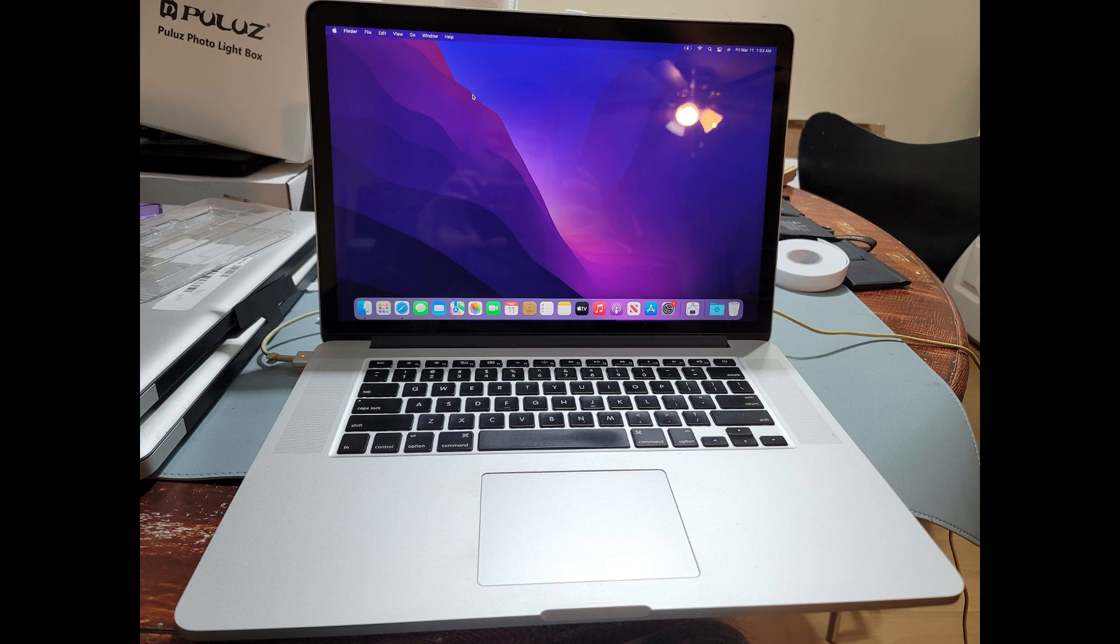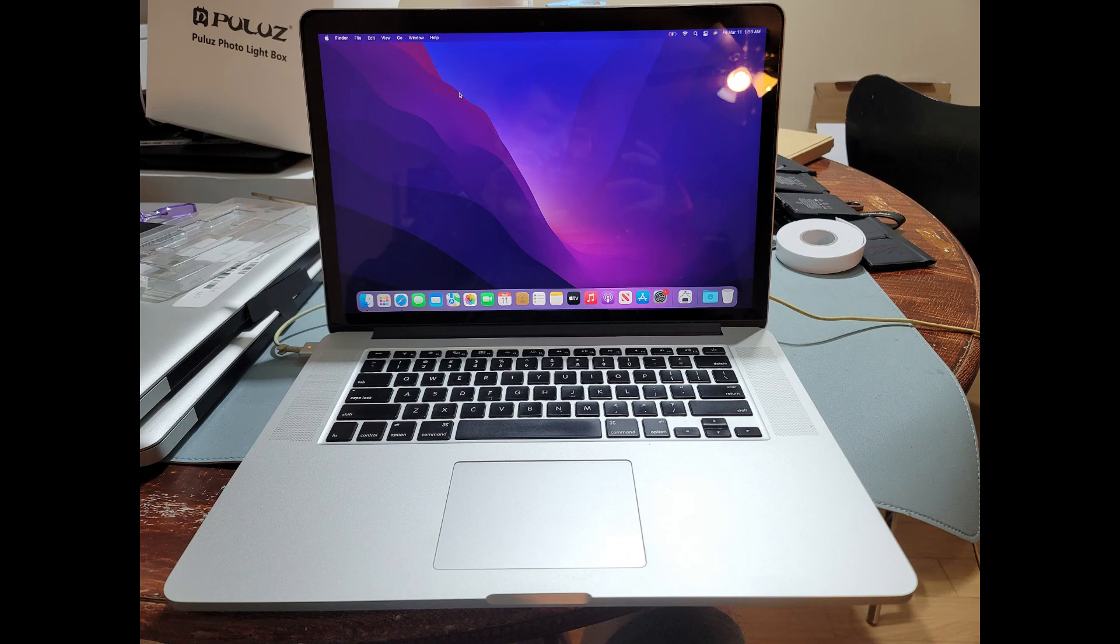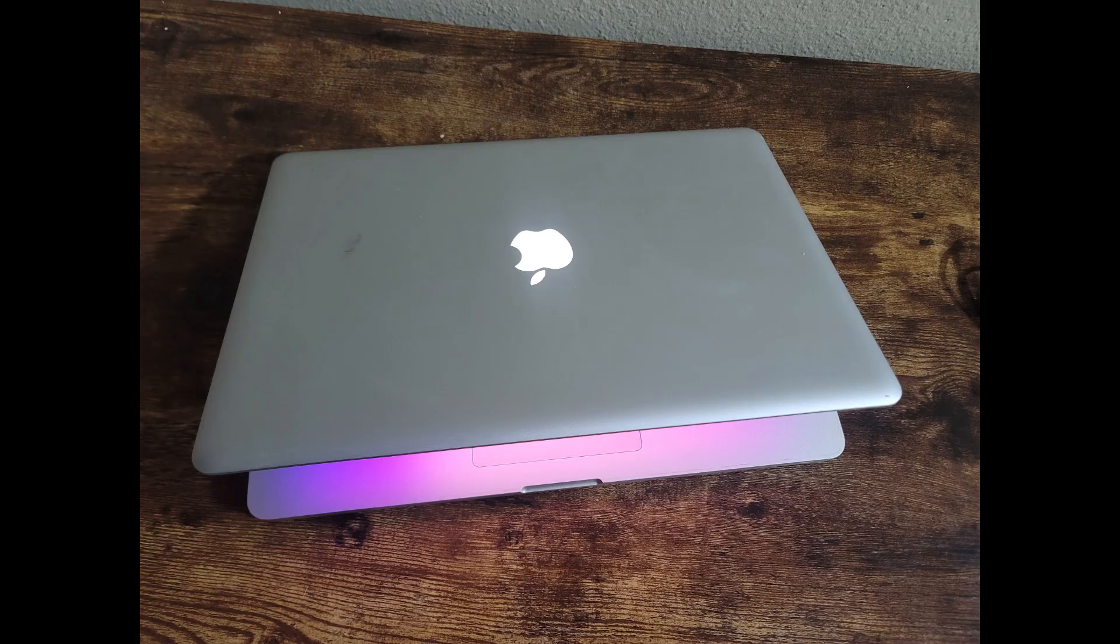The laptop has tons of ports: USB port, SD card, MagSafe 2, Ethernet, Thunderbolt, you name it.